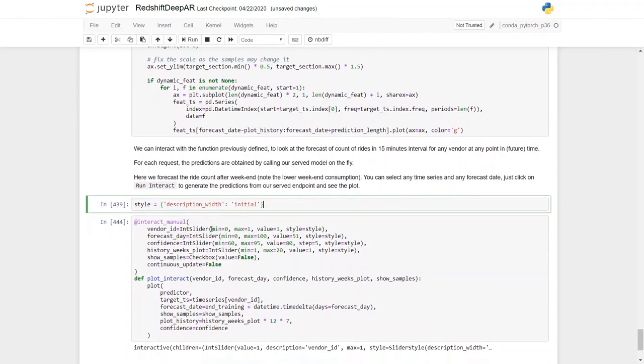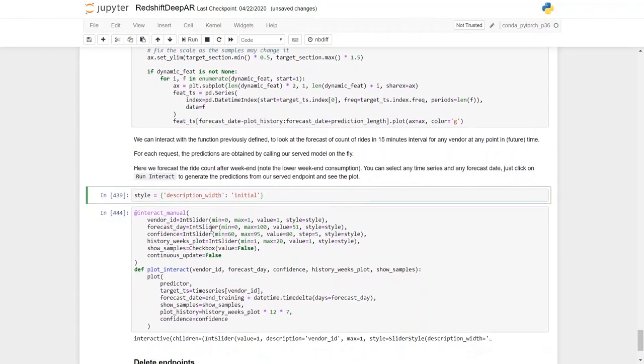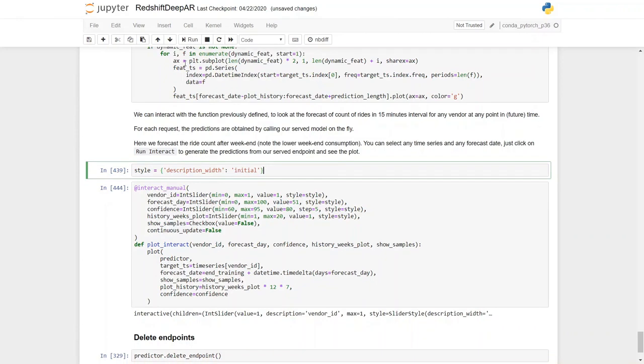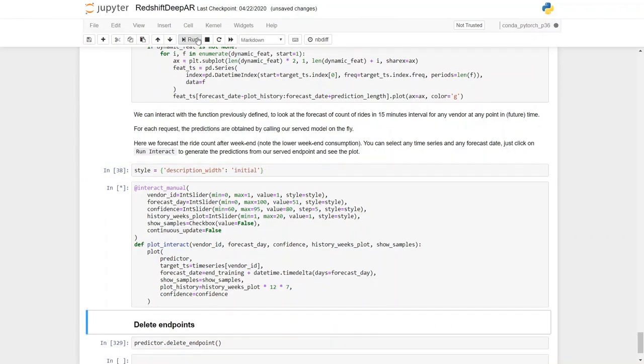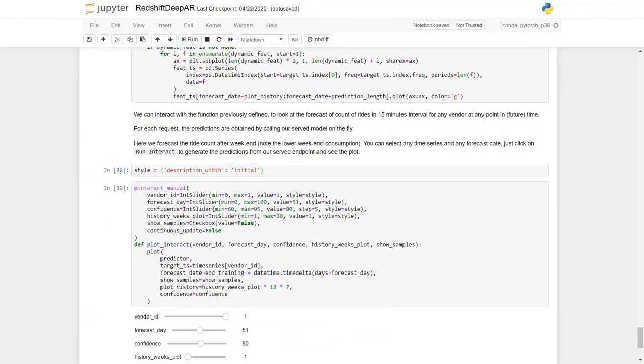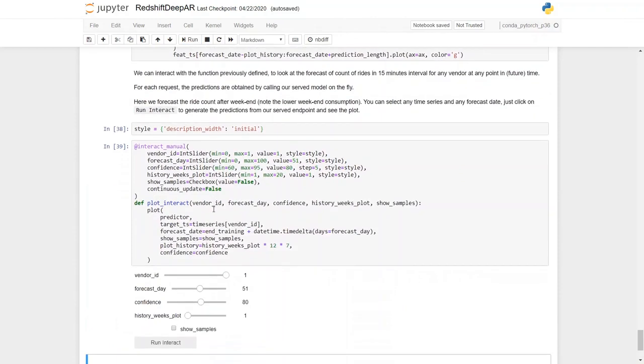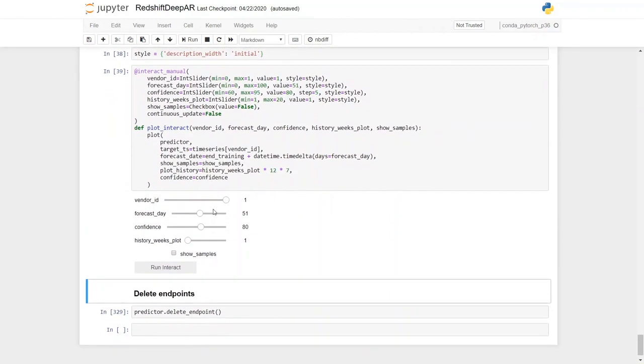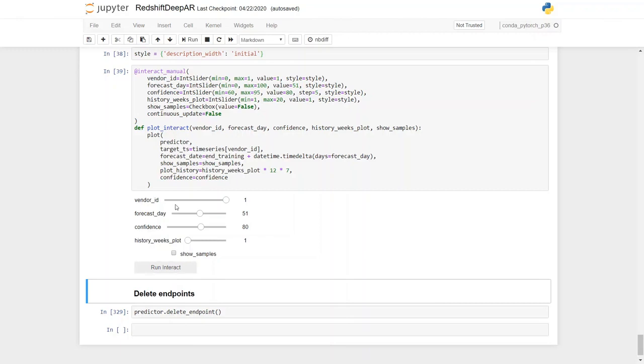So just to be clear, here we forecast the ride count after the weekend. We can select any time series and any forecast date, and there will be a run interact button which we're going to show you very soon to generate the predictions from our served endpoint and see the plot. So let's create the interact manual function here. Now we can interact with the endpoint using the run interact button. Here we forecast the trip count after the weekend. Let's just select the default options here.